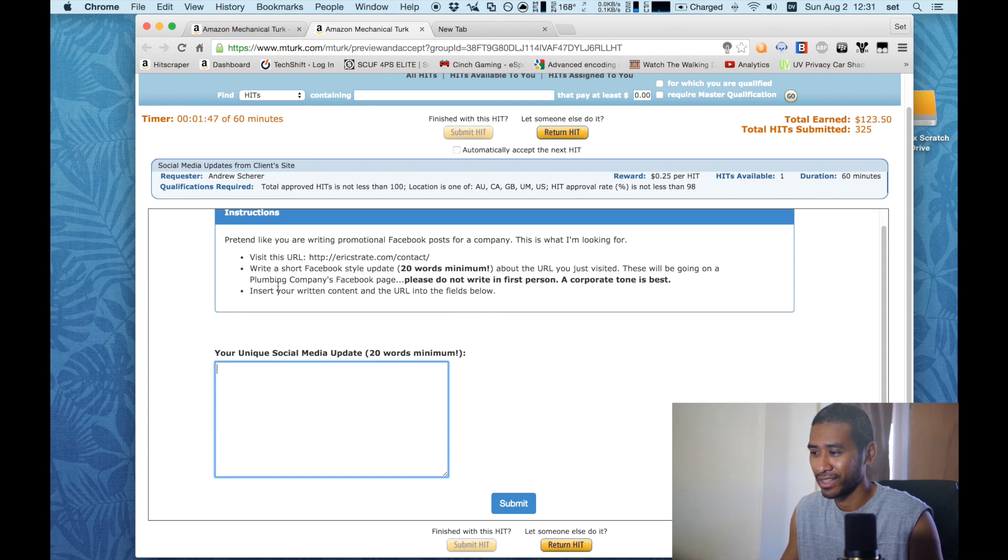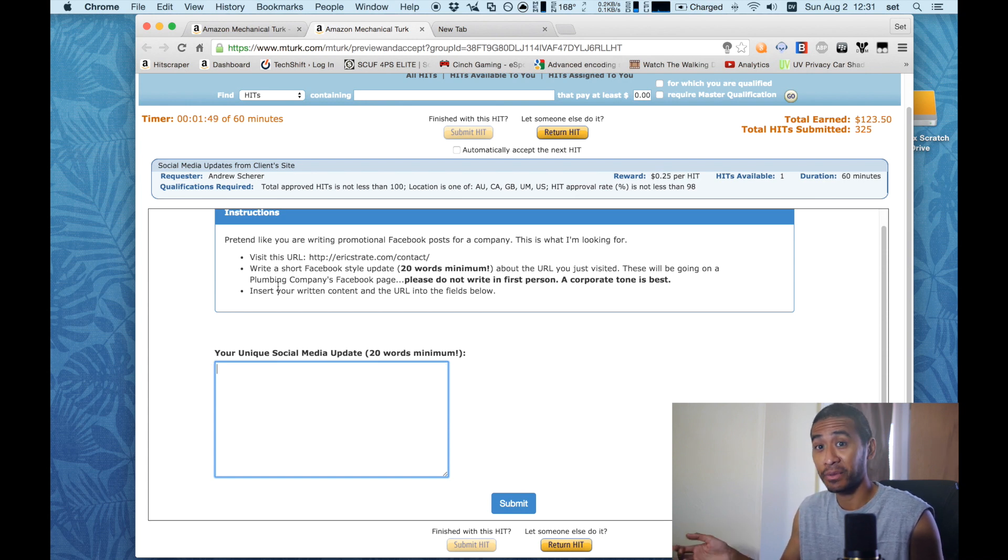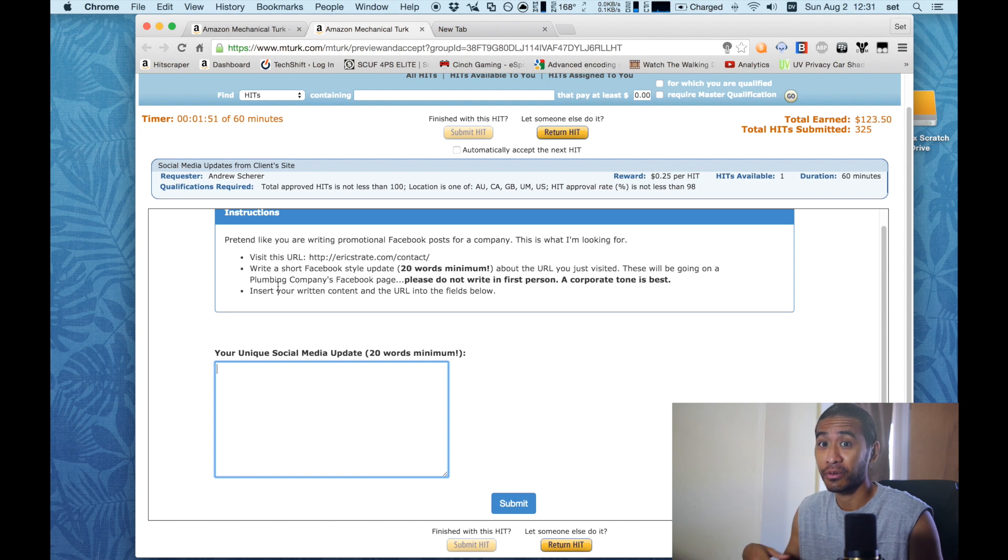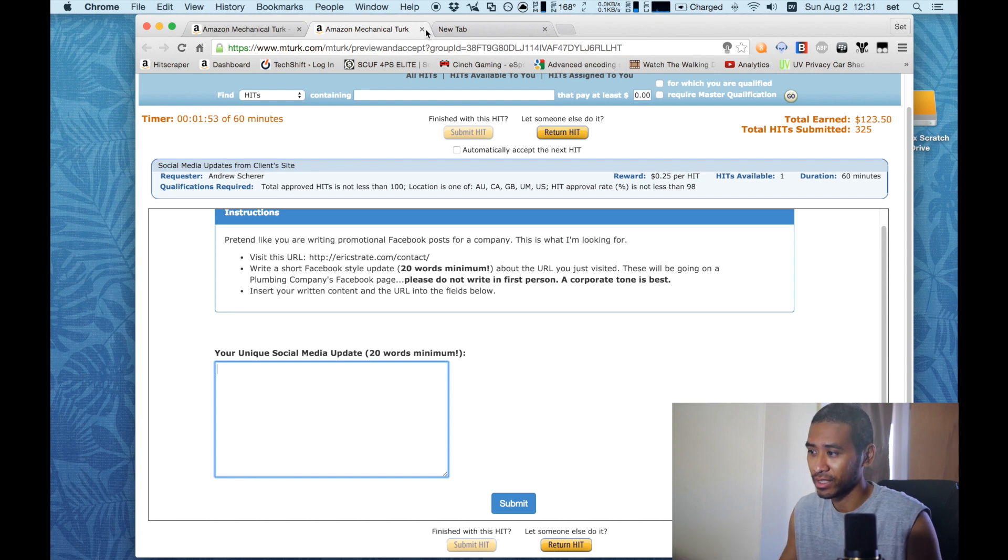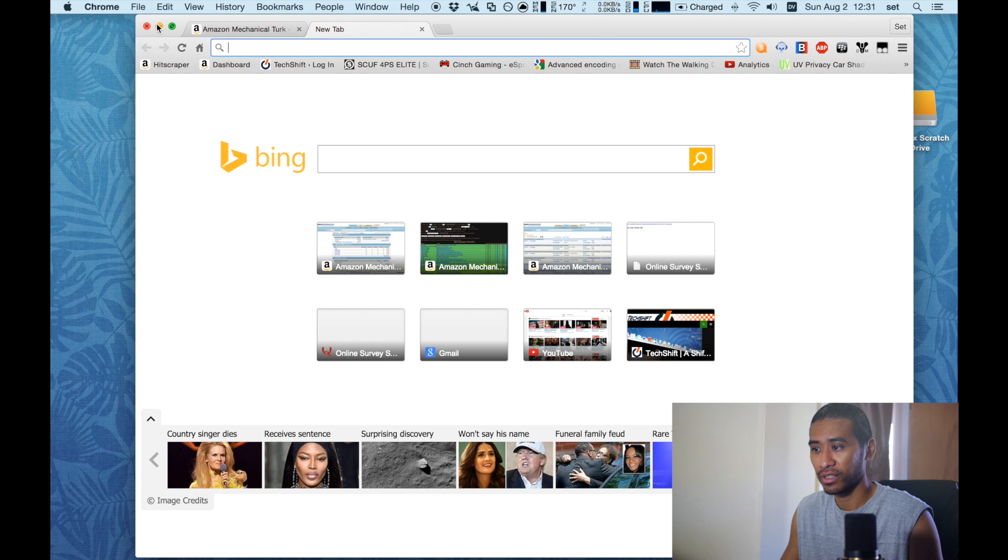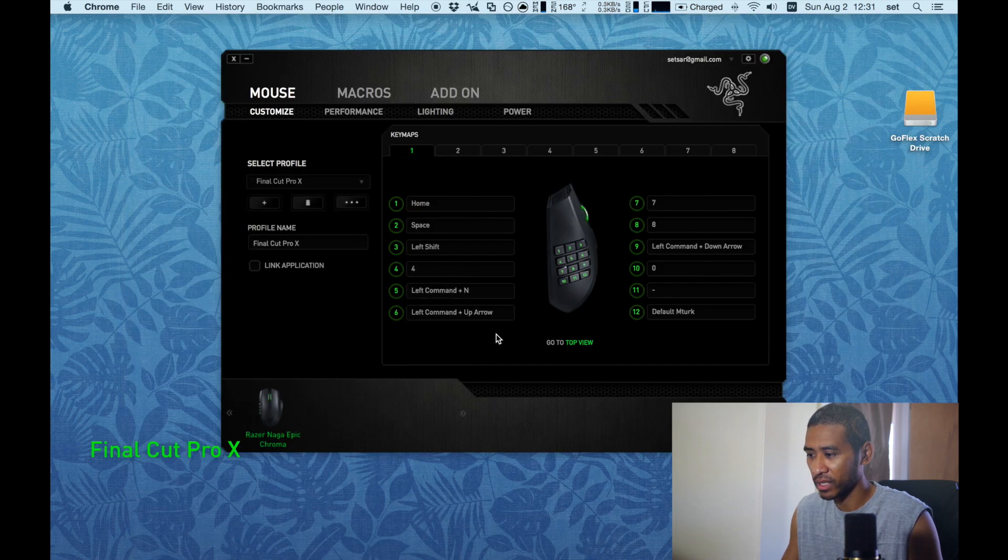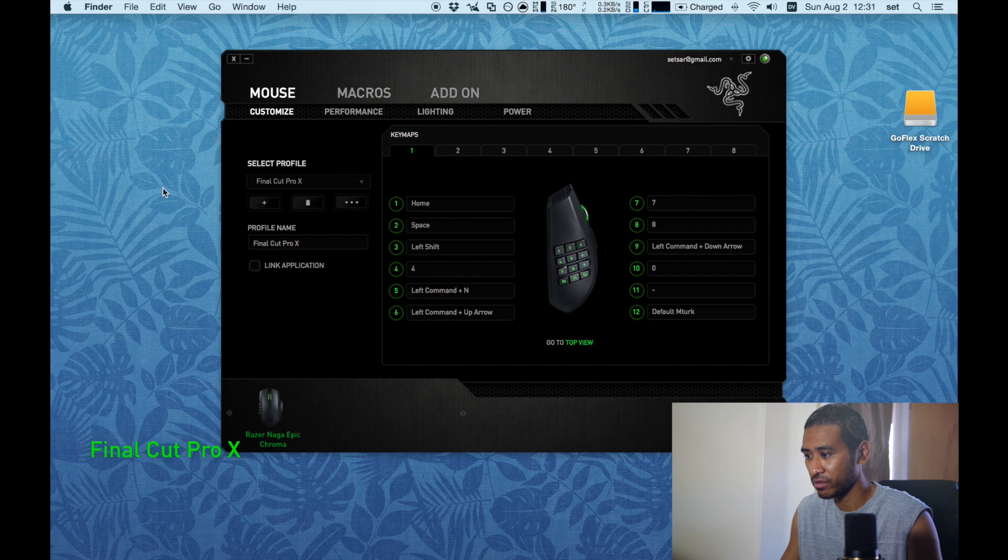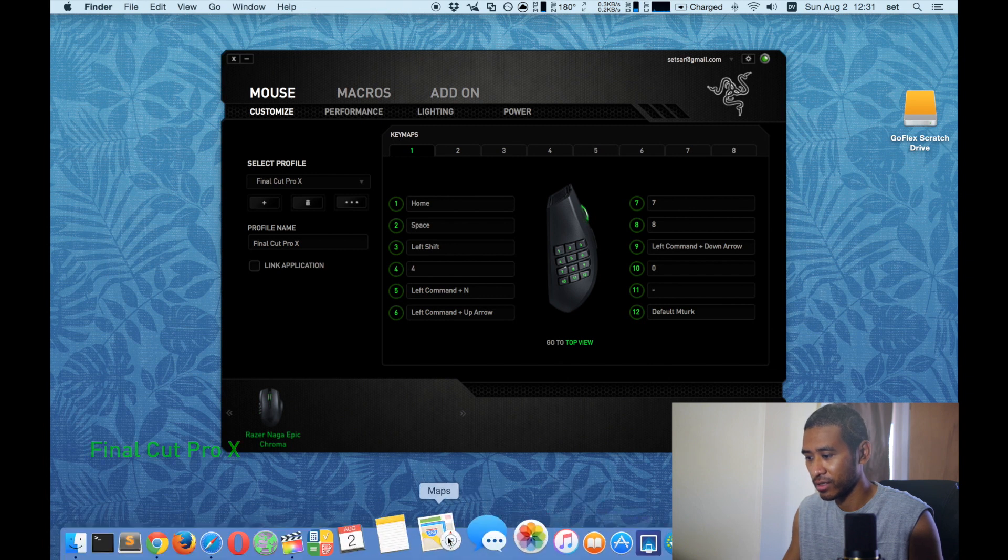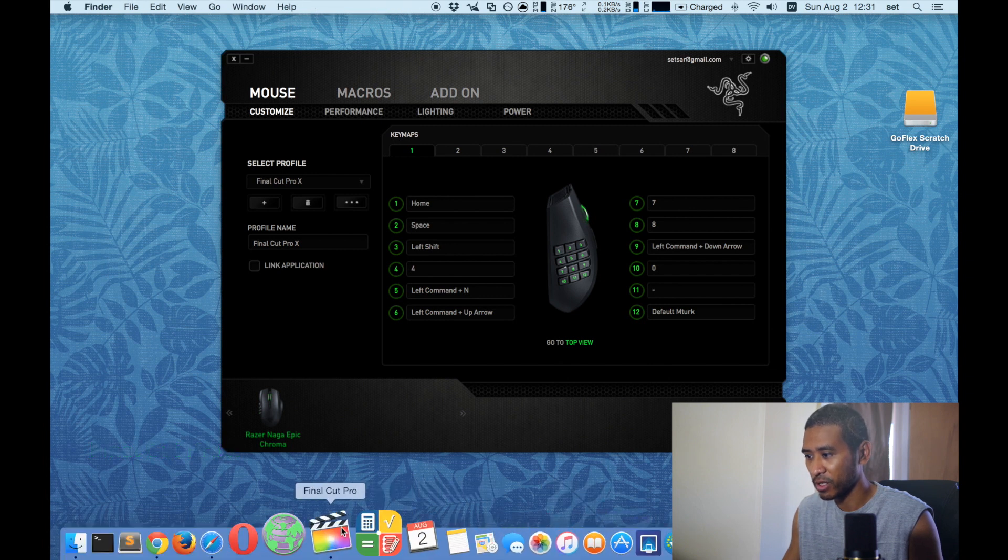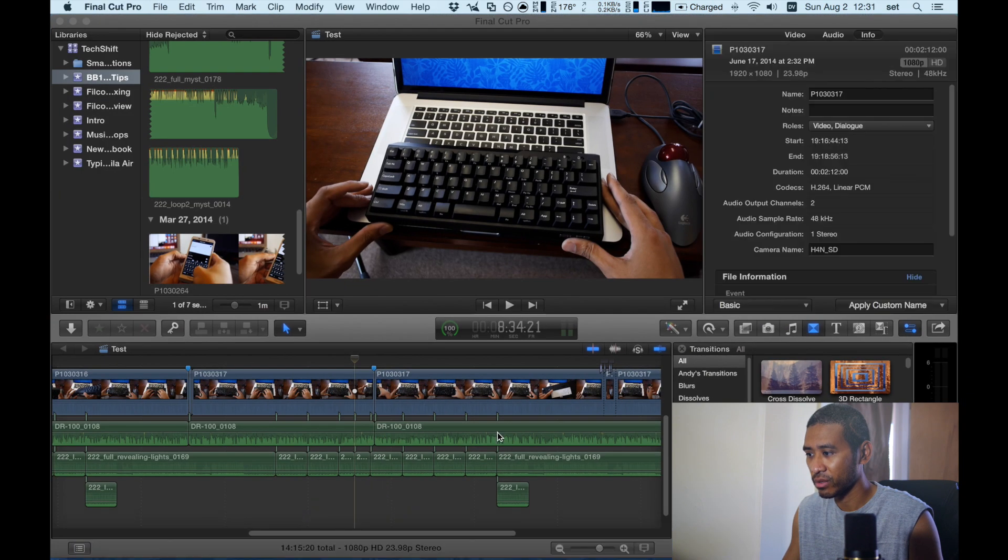As you can see it works quite well. So it saved me a bunch of times and it helped me fly through these surveys. So that's just one of the things that I use it for. Let me show you another thing I use it for.